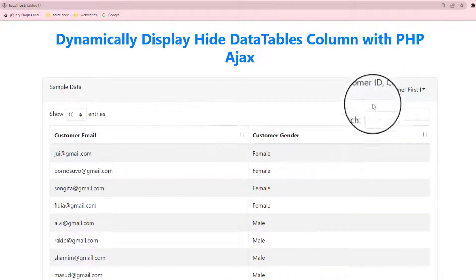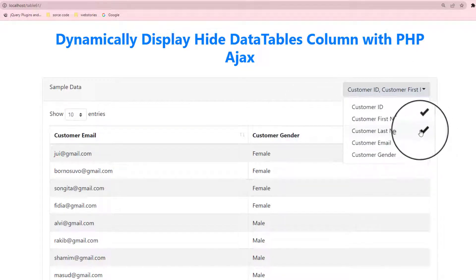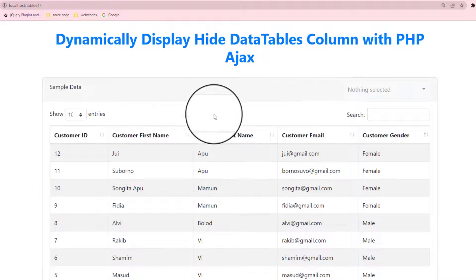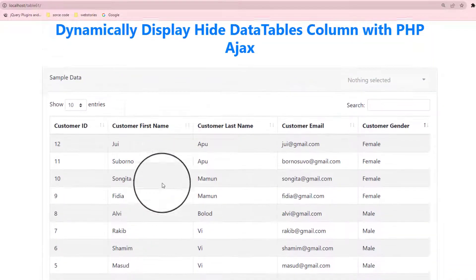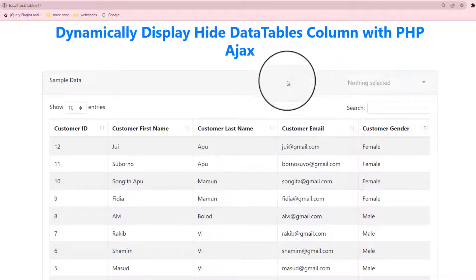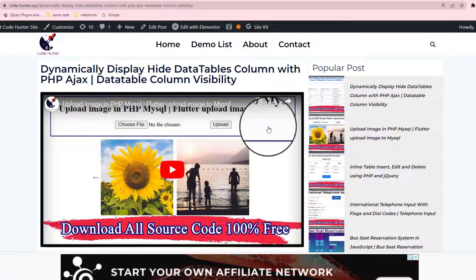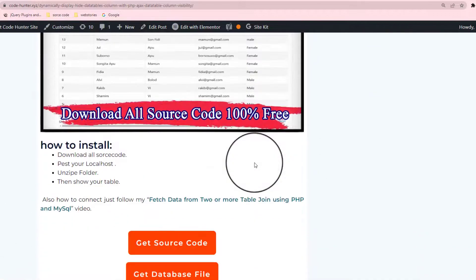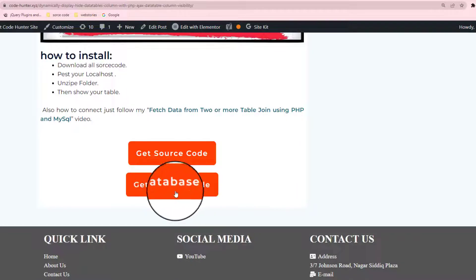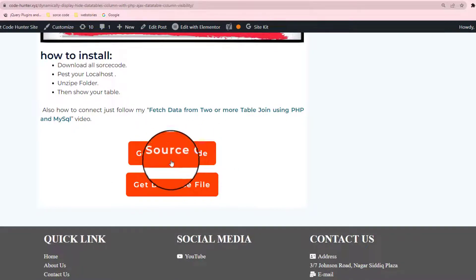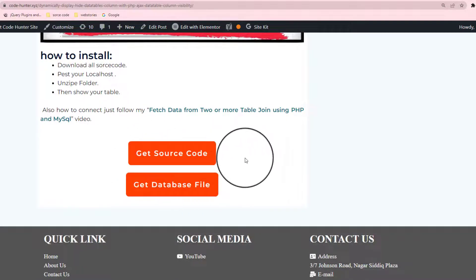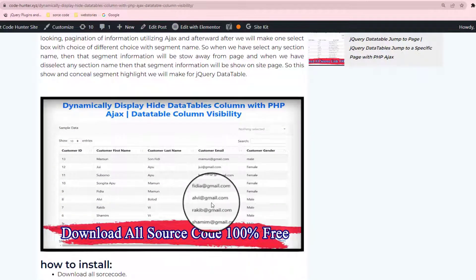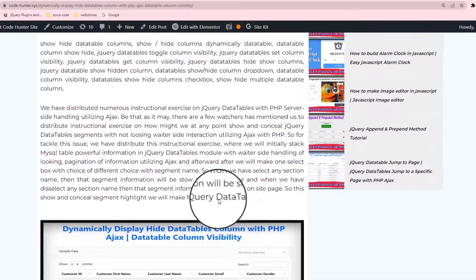So if you would like to make this table or this interface, you can download 100% free all kinds of source code from my website. The website link is in my video description. When you click this link, you will see this interface — that is my website. Scroll down, scroll down, then you see there to get source code and get the database file. You must download from here because you can download all kinds of source as a zip file.